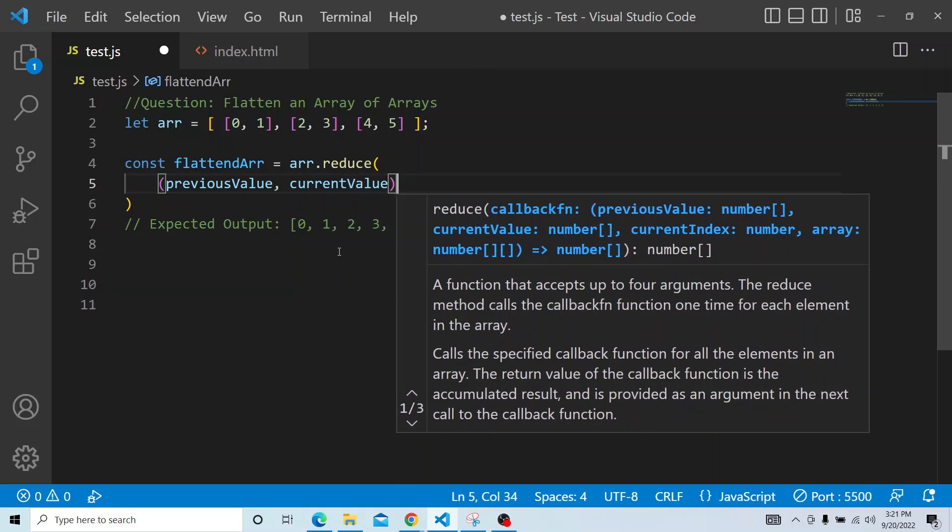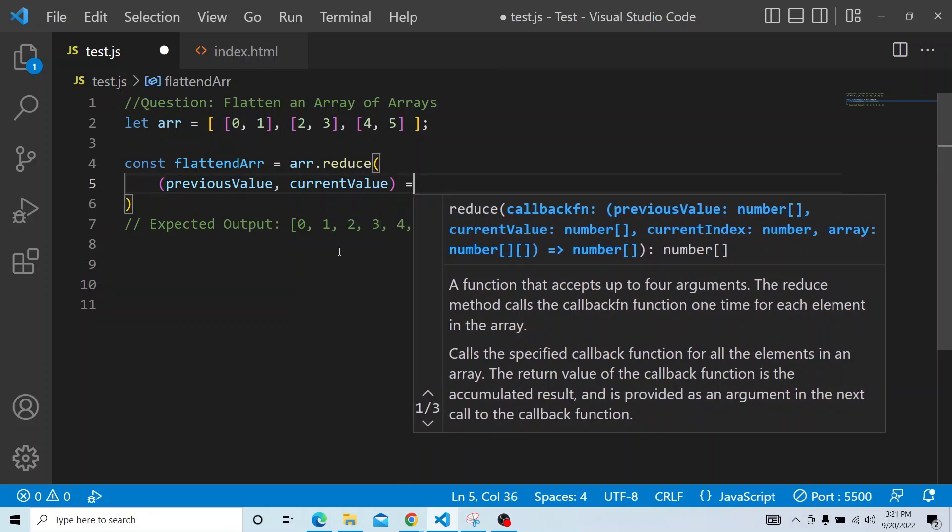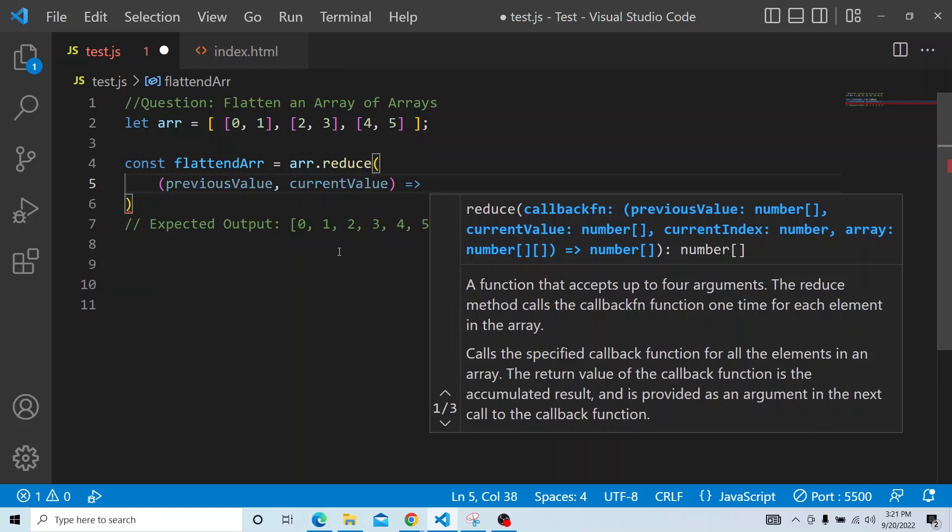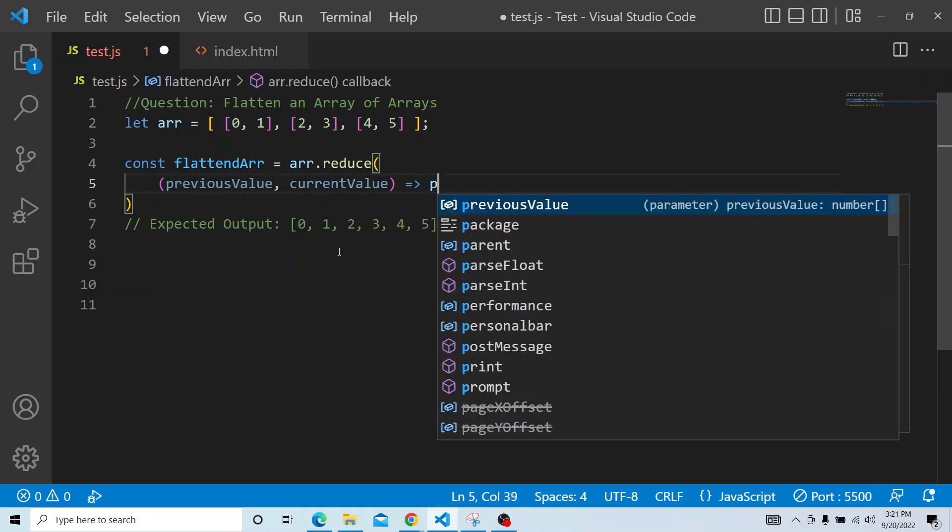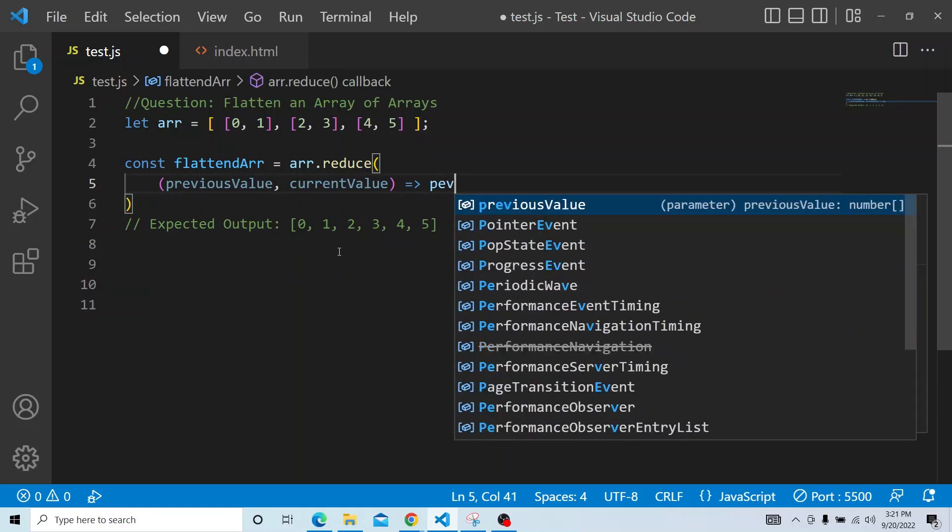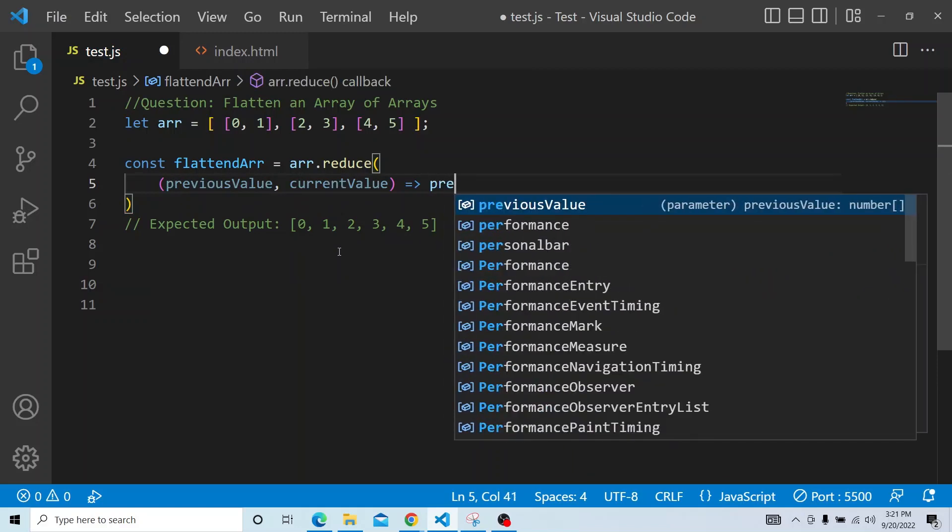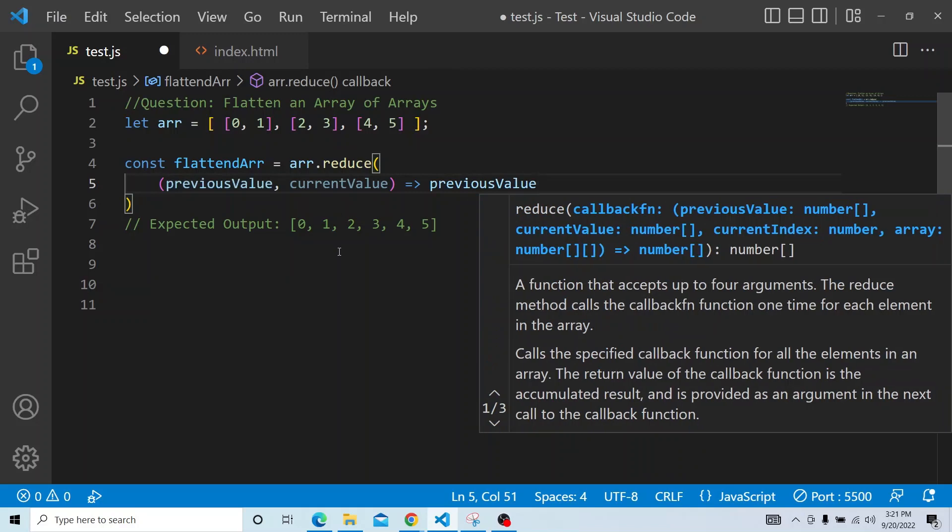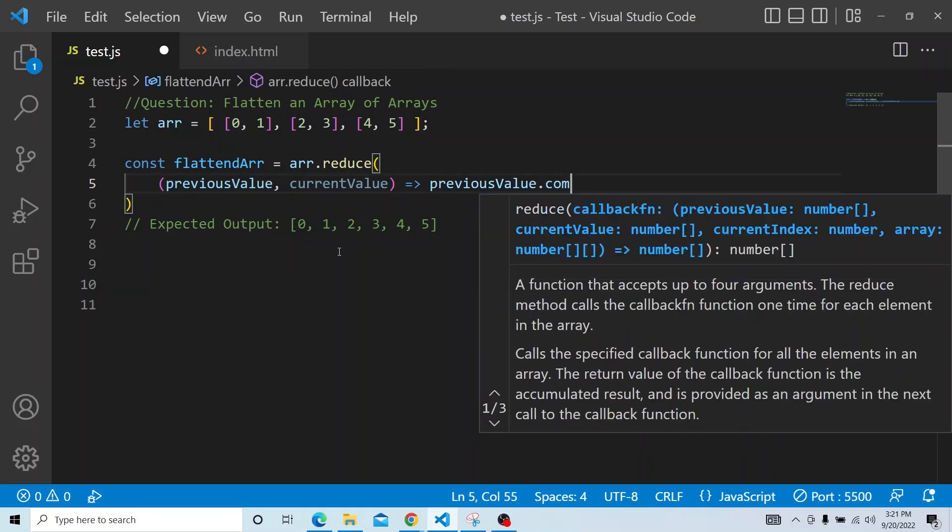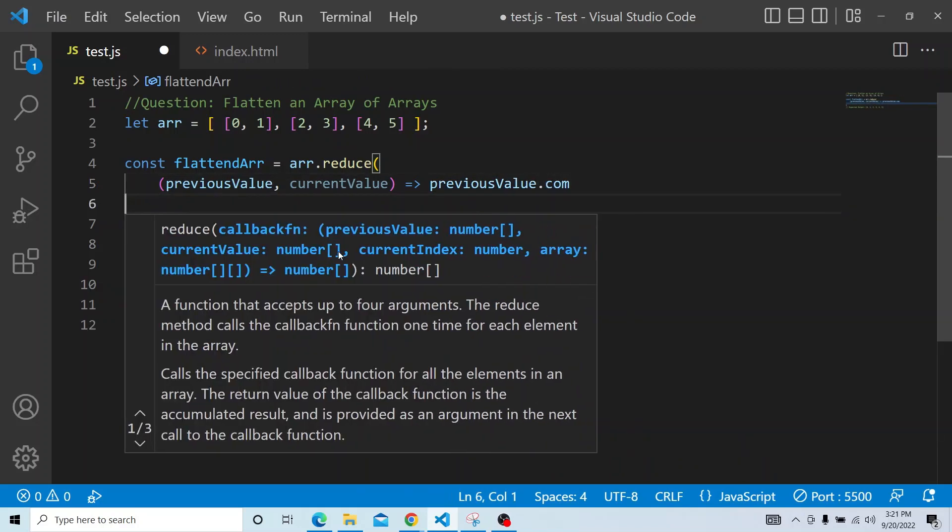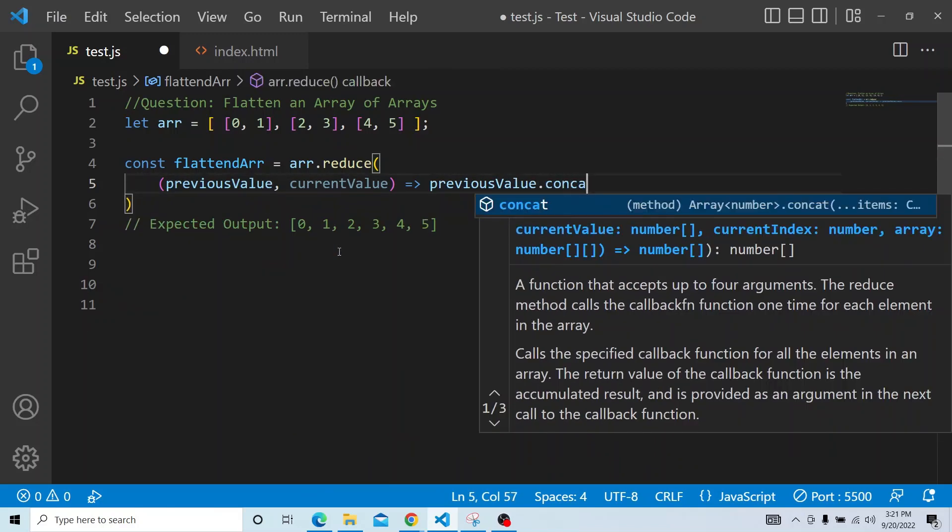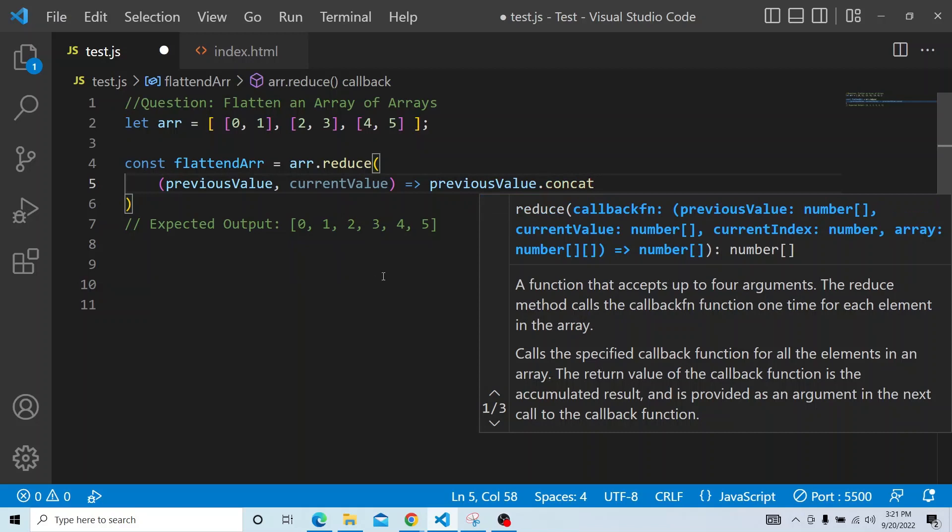And what we would do is, after taking this previous value and the current value, we will be doing a concat operation. So what does concat do?